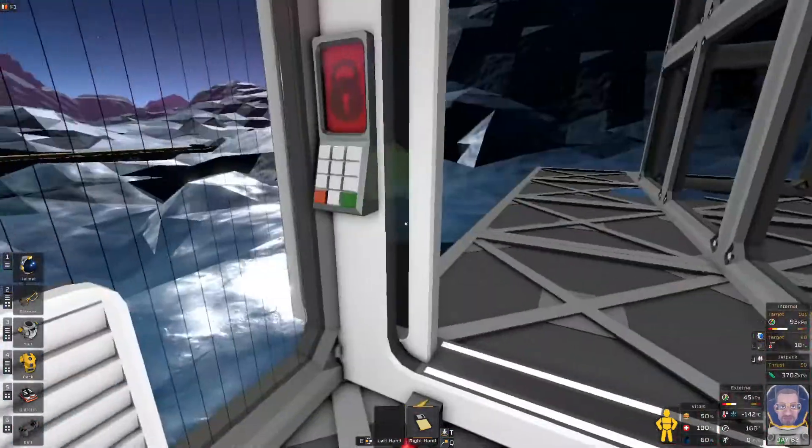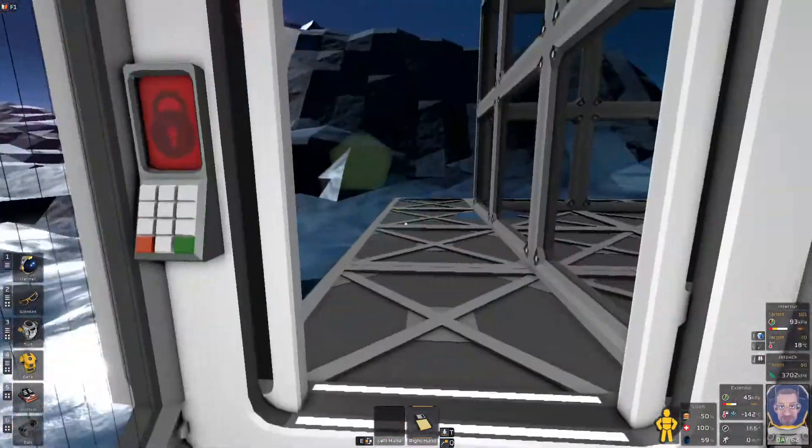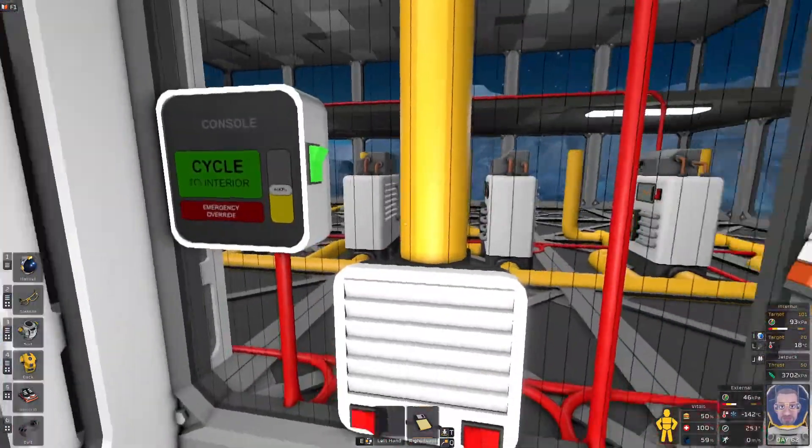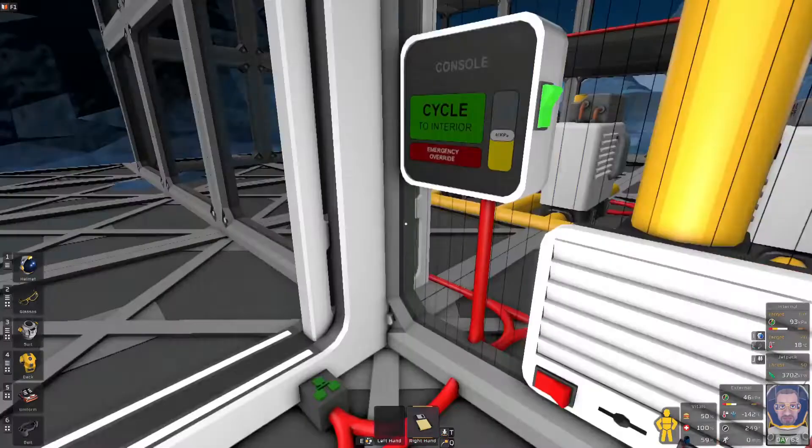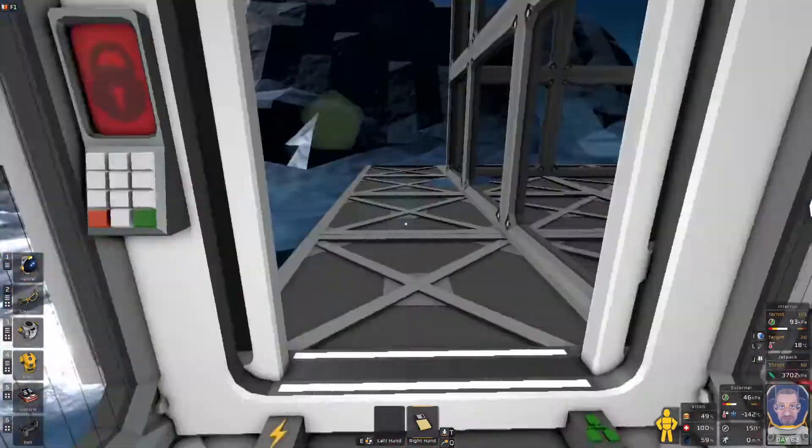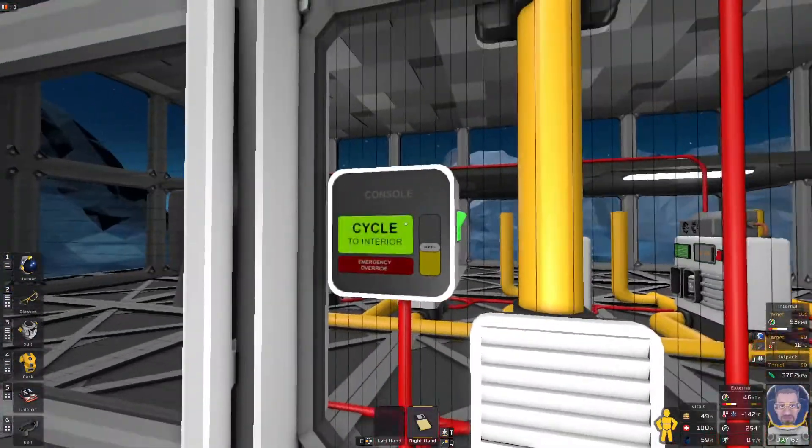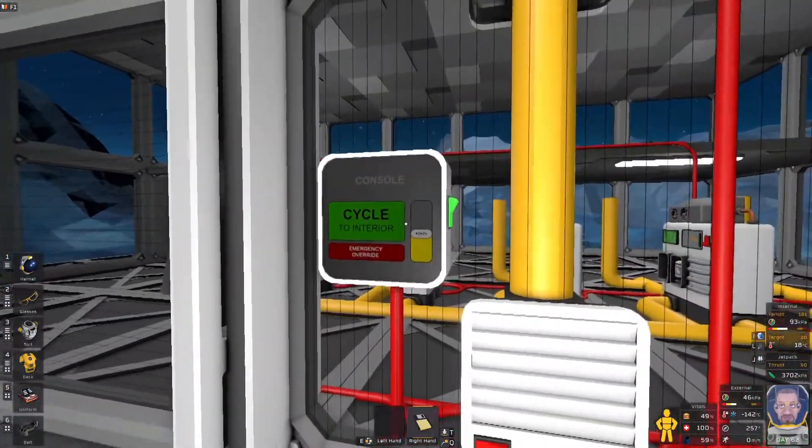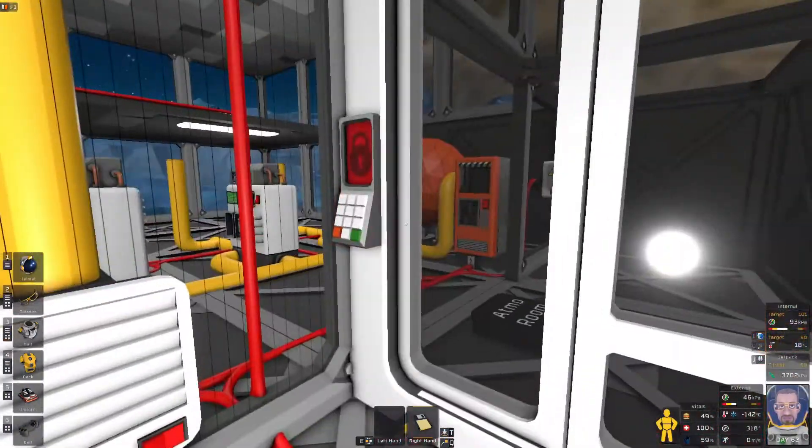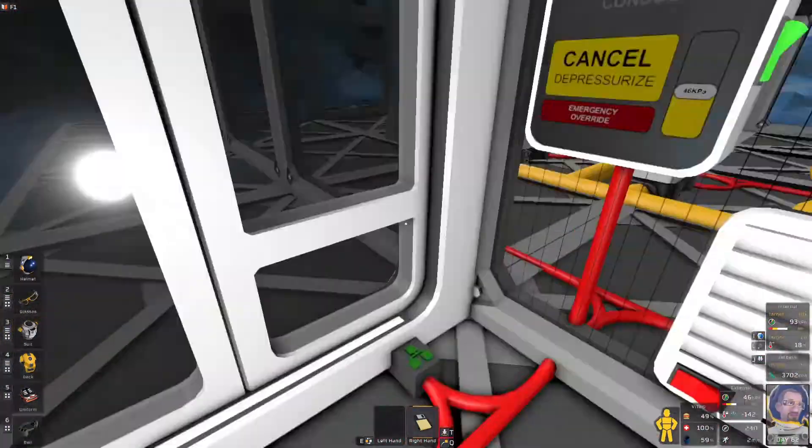So what this one does, it will basically keep the warm air in and keep the cold air out. So we'll just do a quick cycle so you can kind of see what I mean.